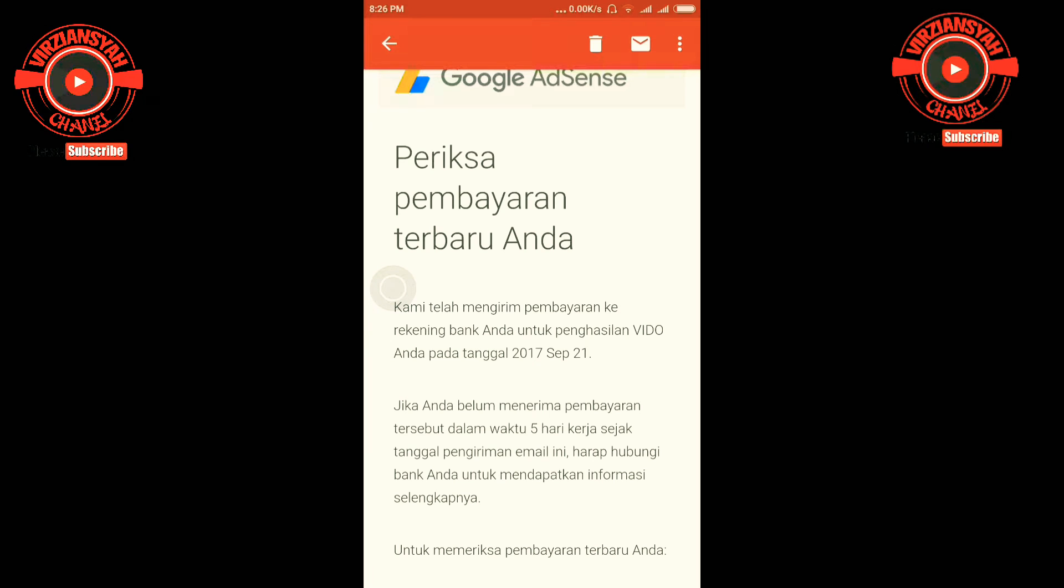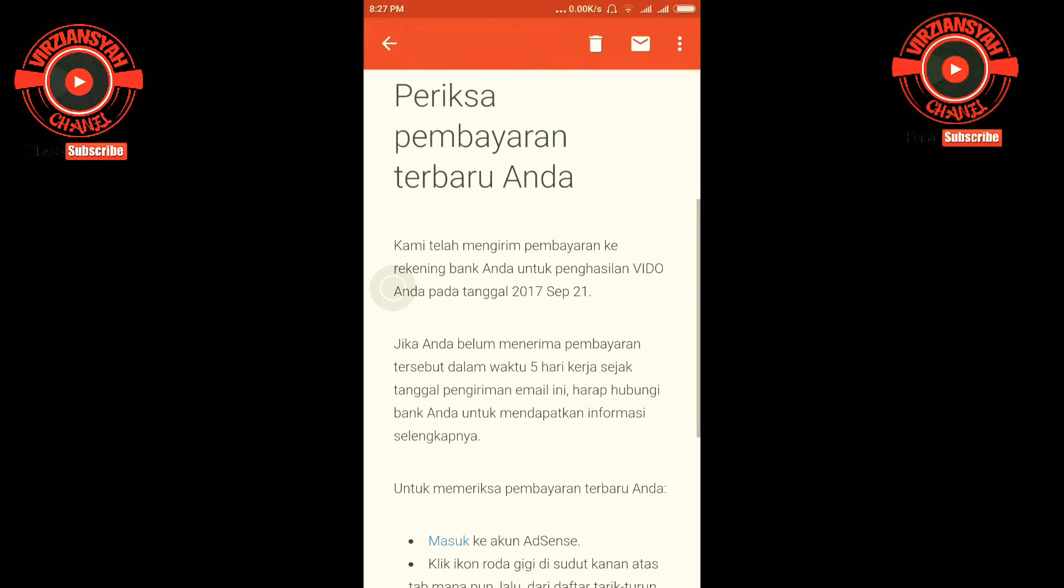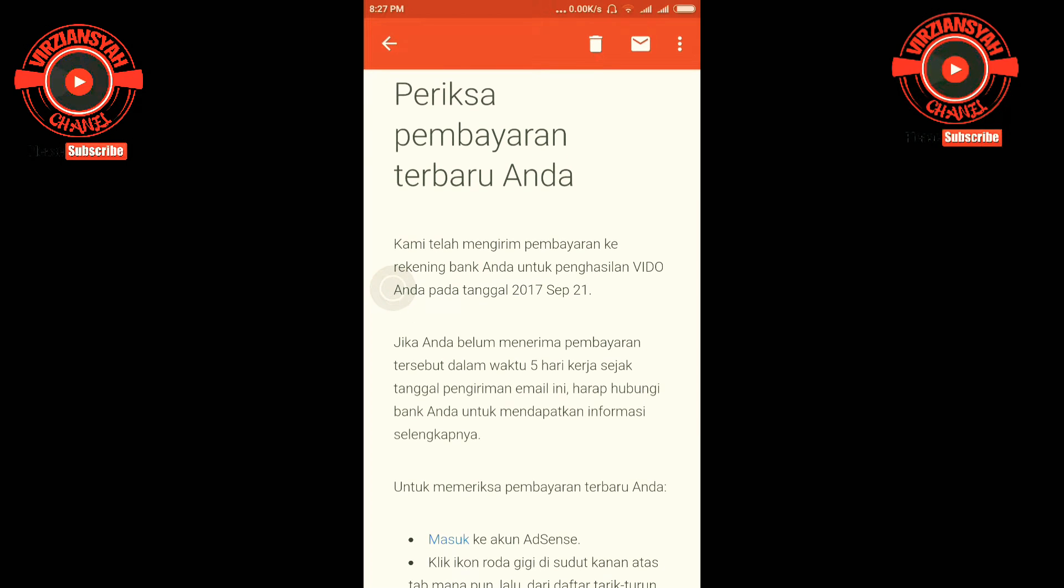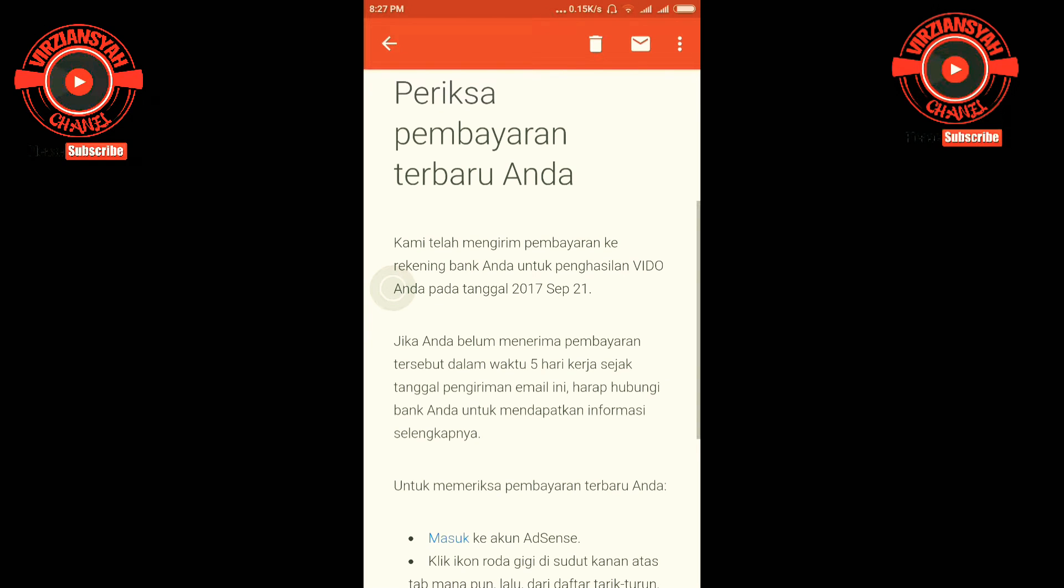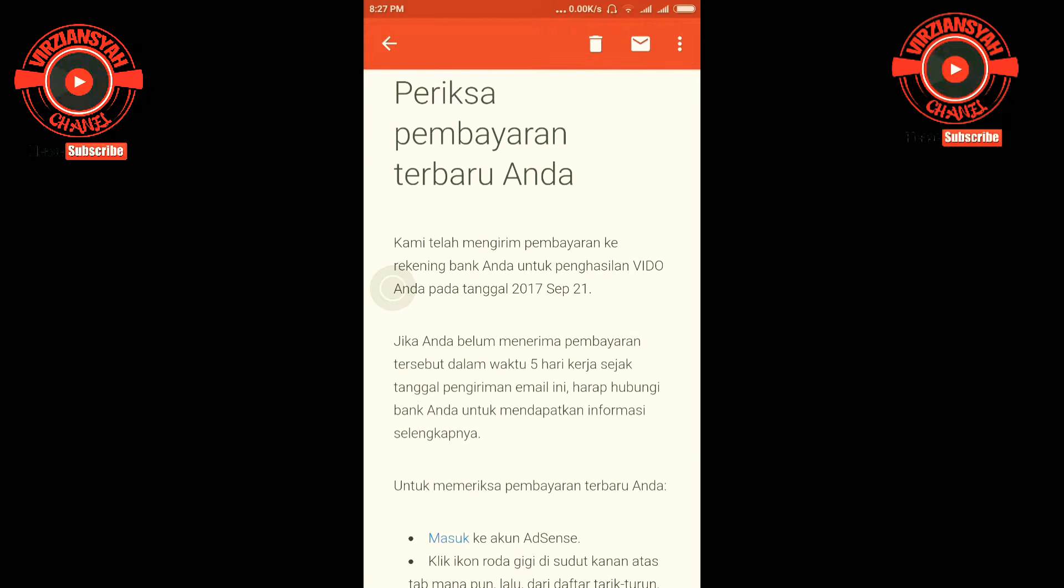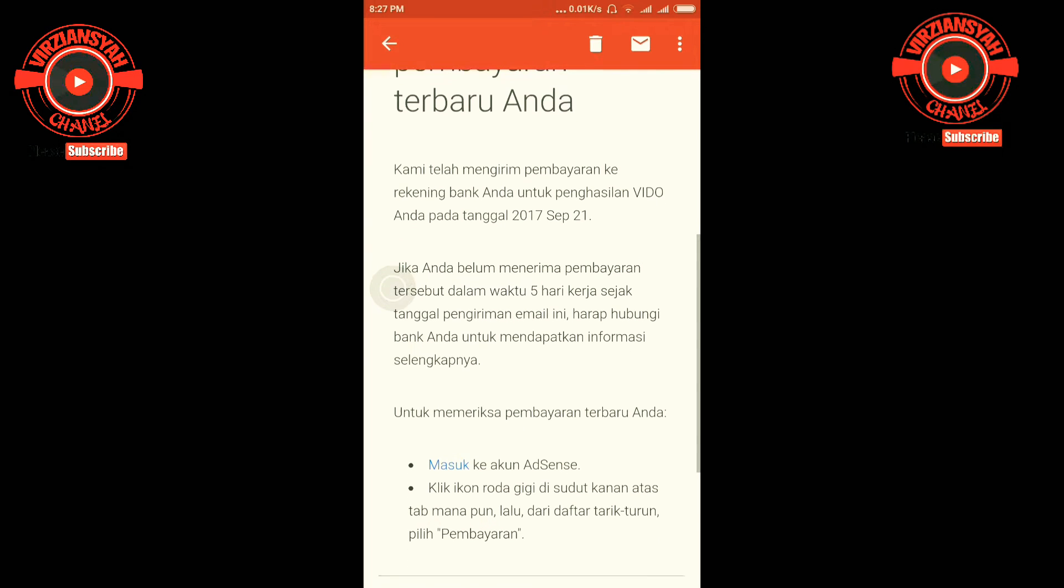Kami telah menerima pembayaran ke rekening bank Anda untuk penghasilan video pada tanggal 21 September 2017. Jika Anda belum menerima pembayaran dalam waktu lima hari kerja, harap hubungi bank Anda untuk mendapatkan informasi selengkapnya.